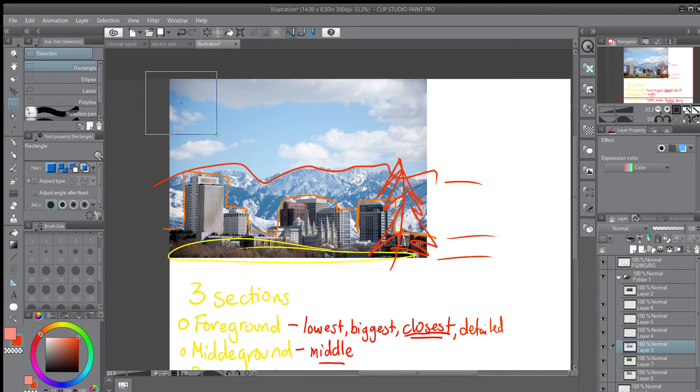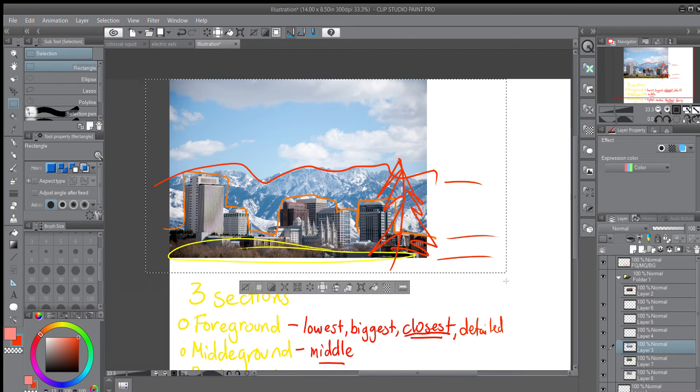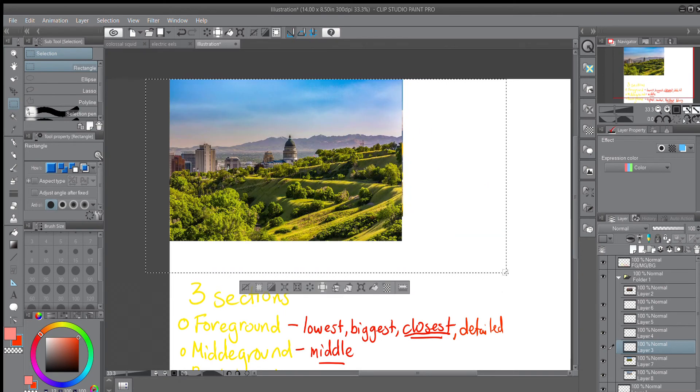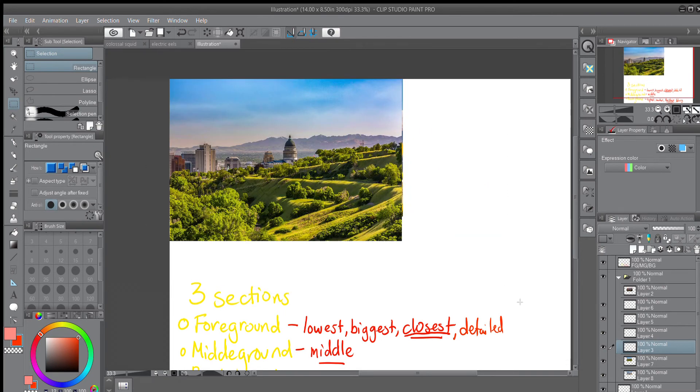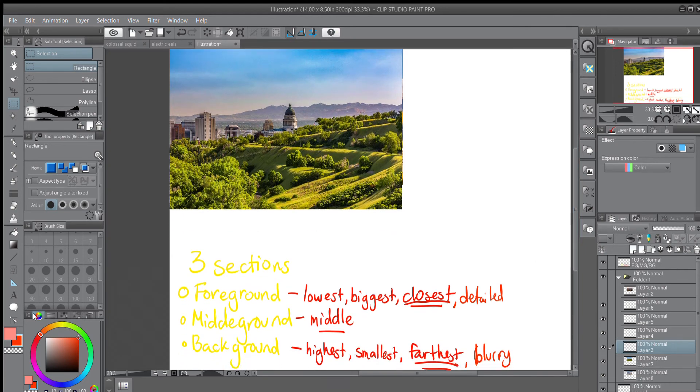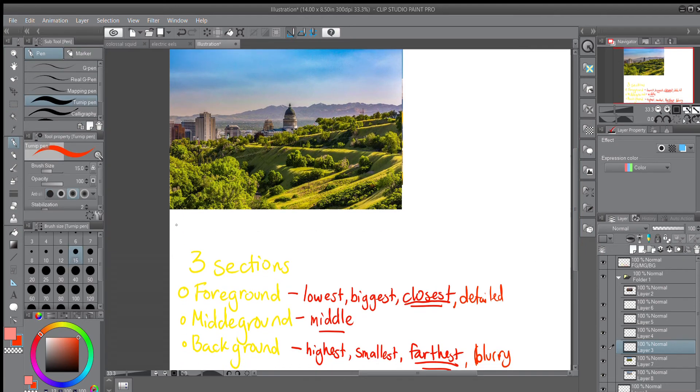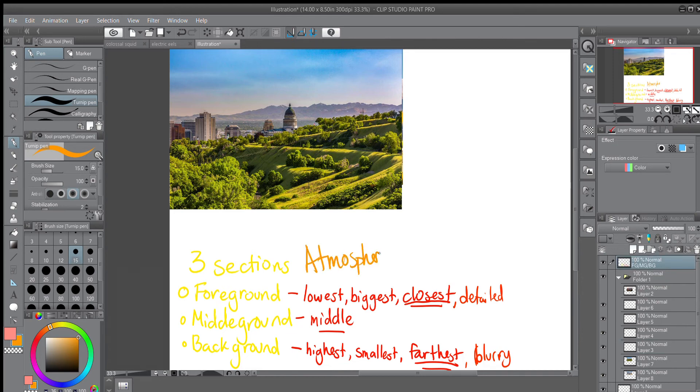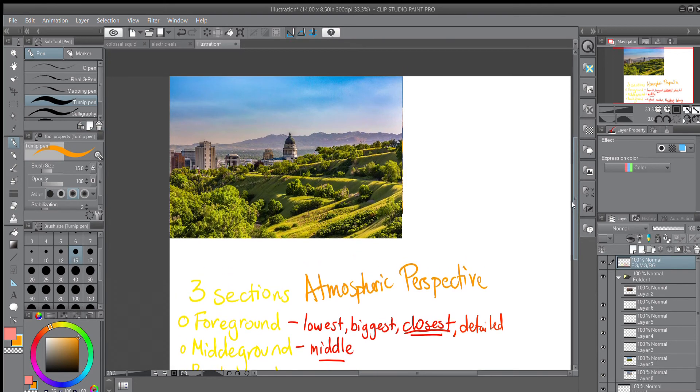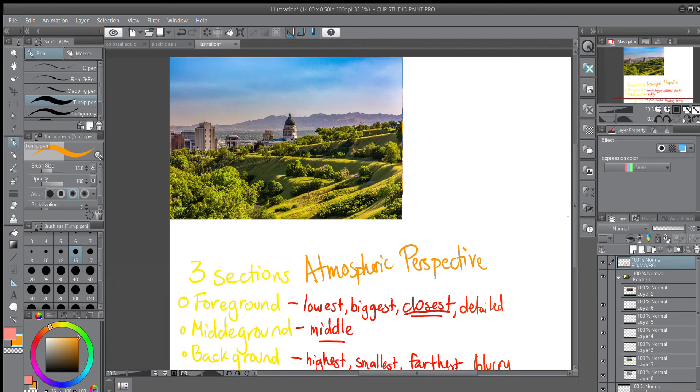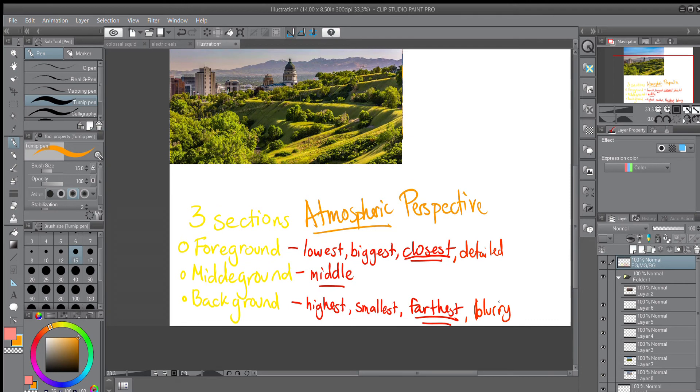So our next one that I want to show you. Yes, this one shows something called atmospheric perspective. That is a very important term. Atmospheric perspective. And this is something amazing that you can see in real life, not just in photographs. Atmospheric perspective is the idea that as things get farther away, they become blurrier, not just in detail, but also in color.